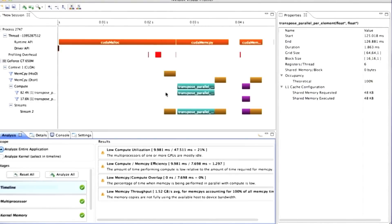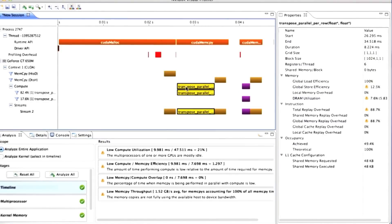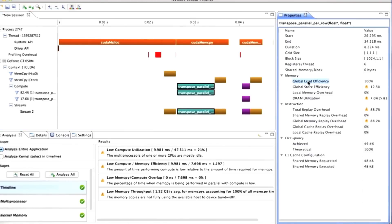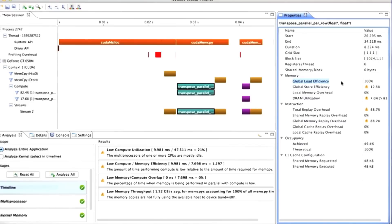And now that we've done this analysis, we have a lot more information about these kernels. So if I click on this, you see I have more statistics over here. And the one I want to highlight for you is the global load efficiency, which tells us how efficient our global loads were.